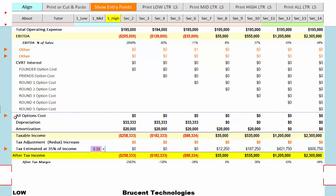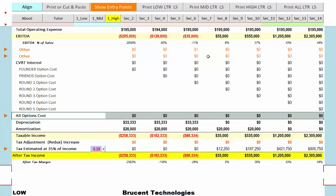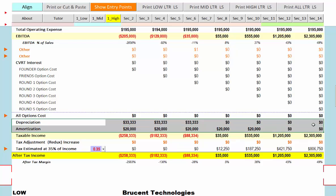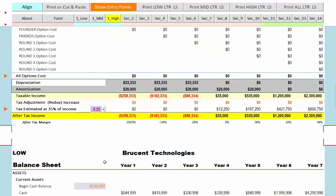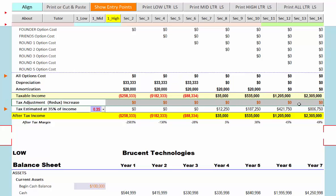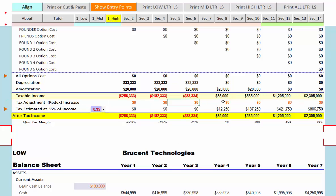Now we have all the options at cost — right now we have none in there. We have a couple of line items for depreciation and amortization, we have taxable income, and we have a tax adjustment. You can enter plus or minus numbers along here to adjust whatever numbers are being calculated by this percentage. Right now we have an after-tax income.